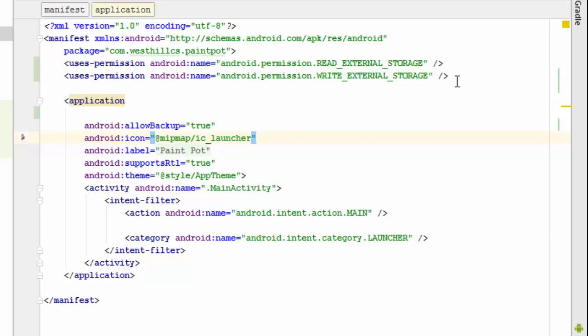However, starting with Android 6.0, which is Marshmallow, which is what we happen to be running in our app, this type of permission setting is insufficient. It's still required, you still have to do this, but starting with 6.0 you additionally need to ask the user for permission in real time as soon as you need to access the picture from the device. So in addition to this code, we need to write some additional code to ask the user for permission.